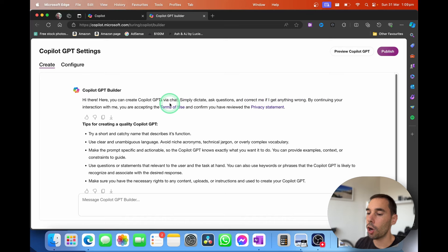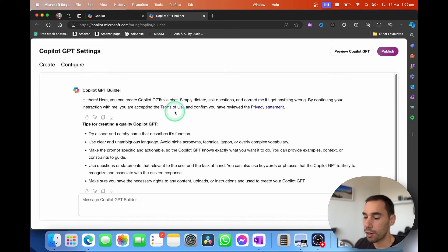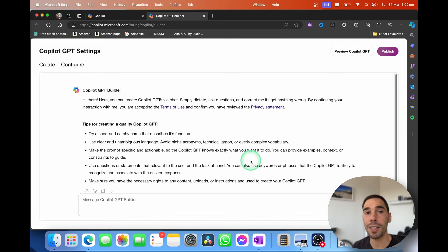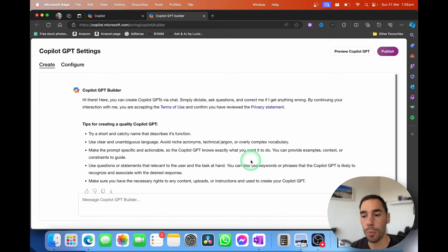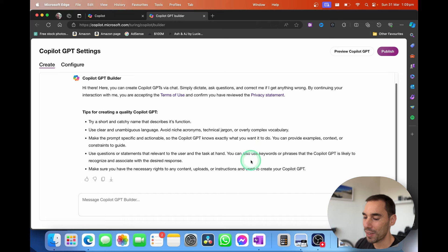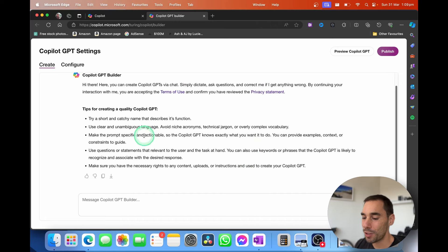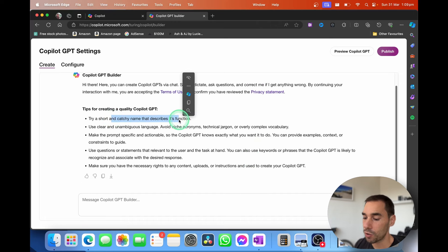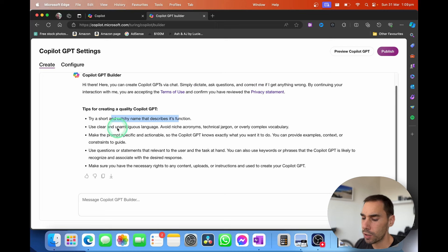What we're going to do now is select on create a new Copilot GPT, and it's going to open us up into the GPT builder. Here, it's going to ask us with a few simple prompts a few questions about what this Copilot is going to be about, and we're going to define what it looks like. It gives us a few tips, like try to give it a short, catchy name to describe its function, use clear, unambiguous language, all that sort of stuff.